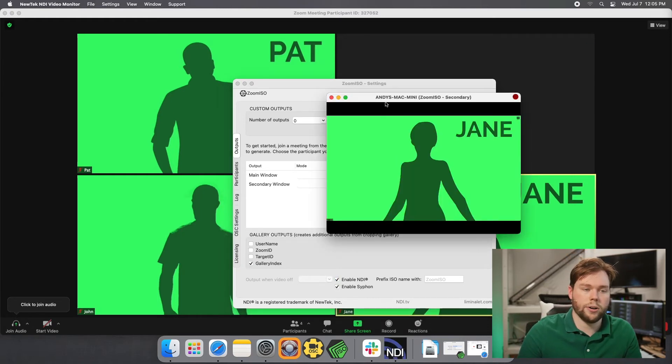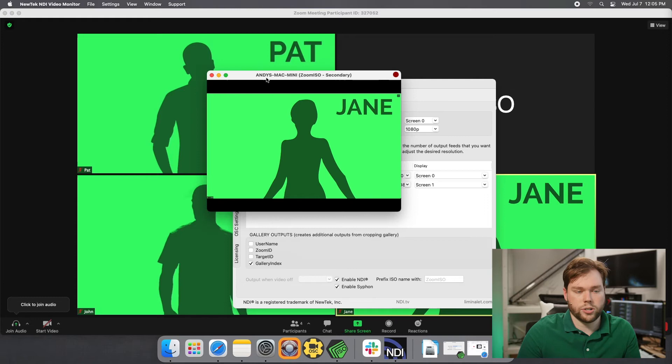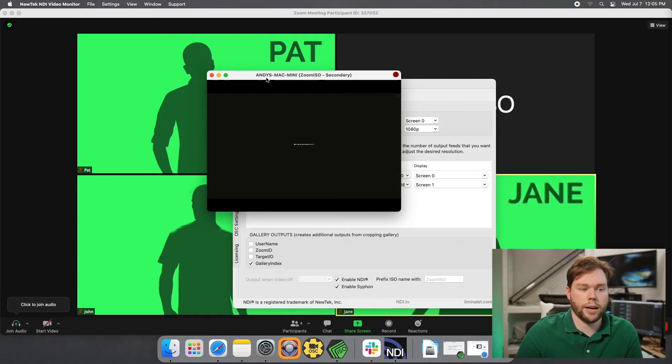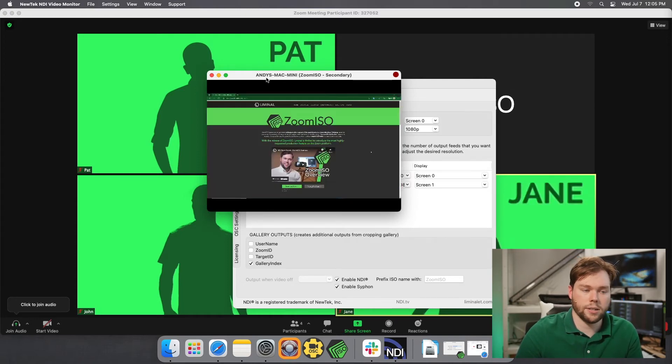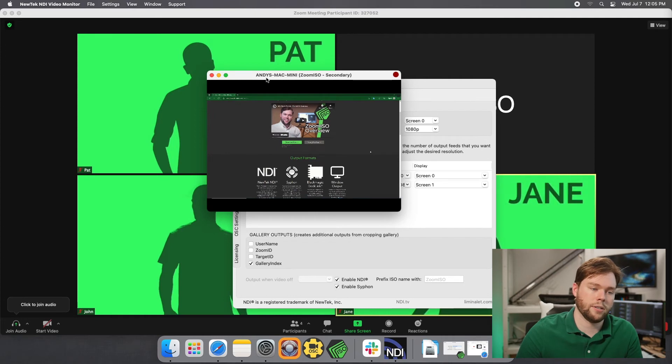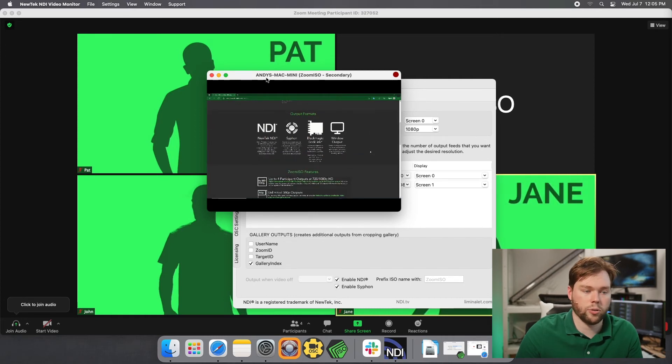And I'll go back to video monitor here. And if we start a screen share, you'll see that that display contains the shared screen output. And here's us on our website scrolling through.